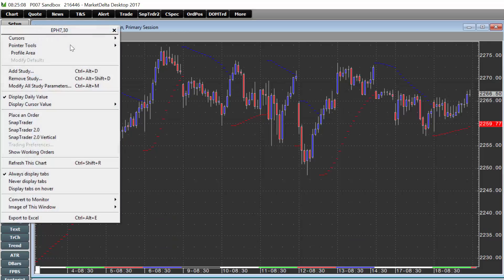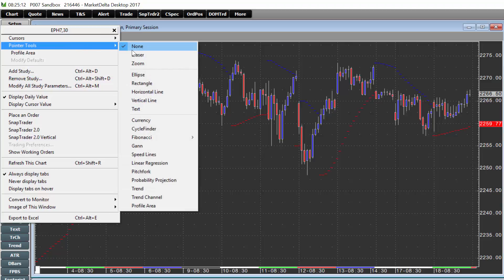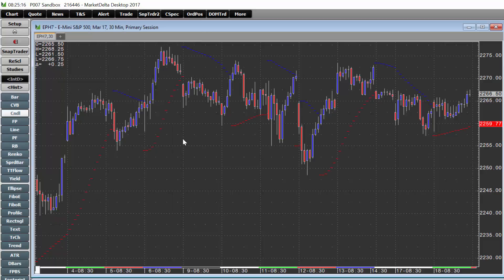Alternatively, if you do not want to add the button, right-click on the chart and you can always choose Pointer Tools and select Profile Area — that's how you can add it.